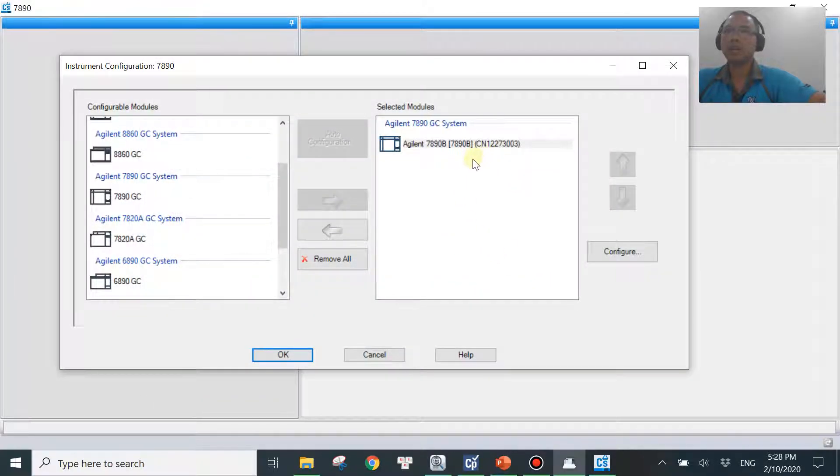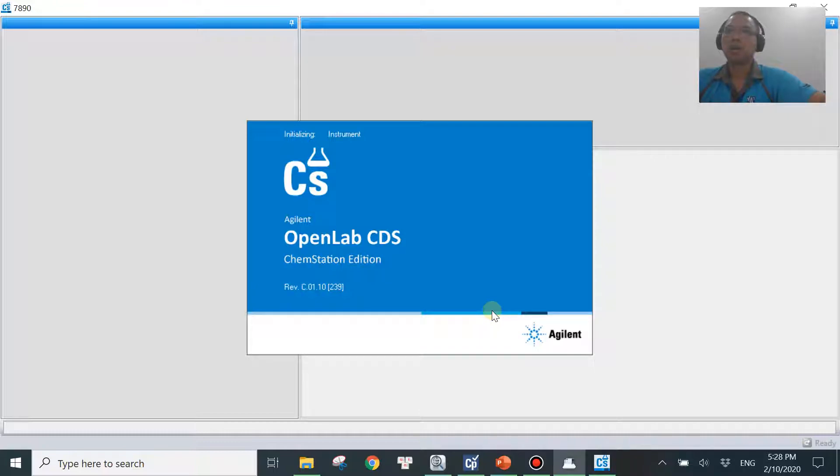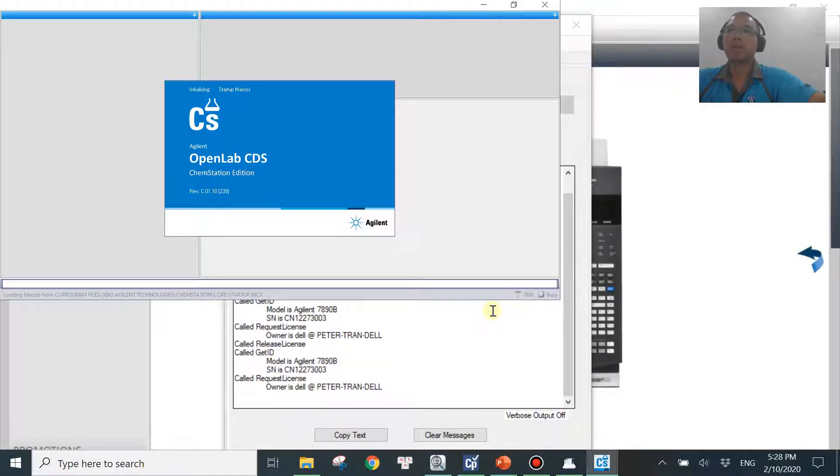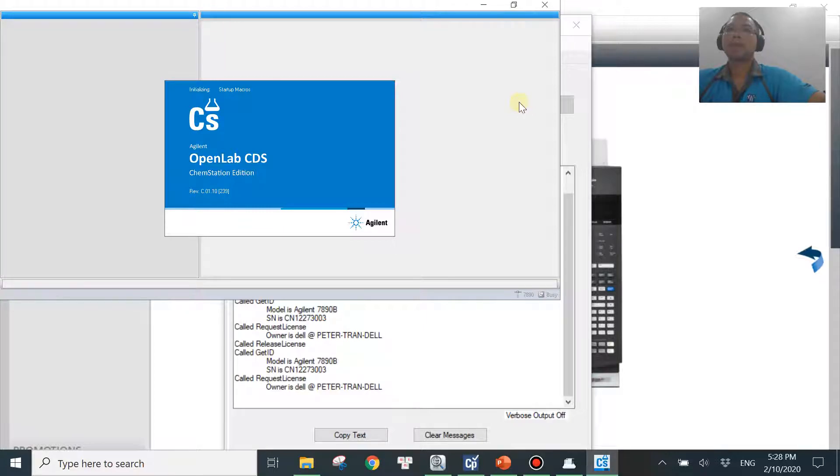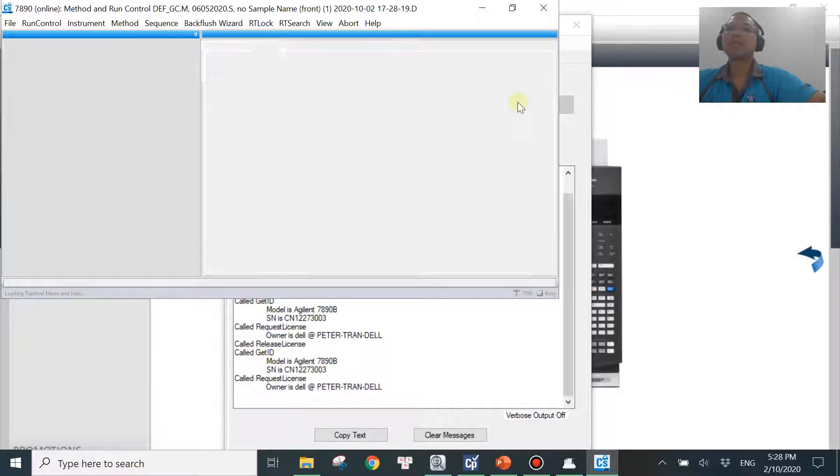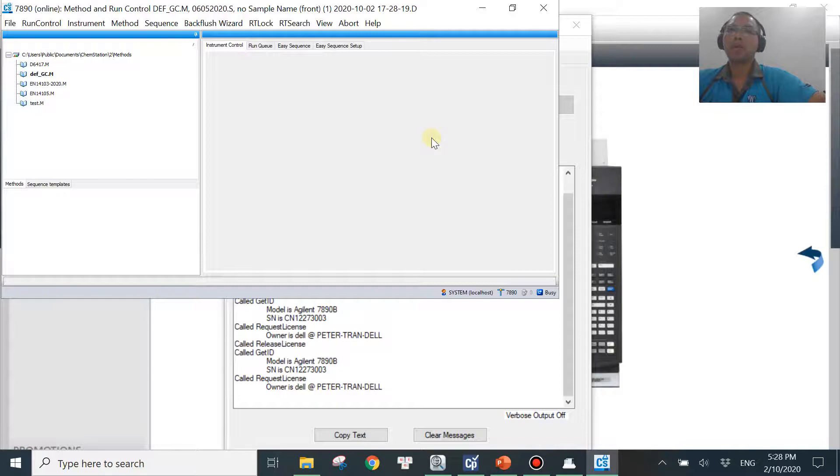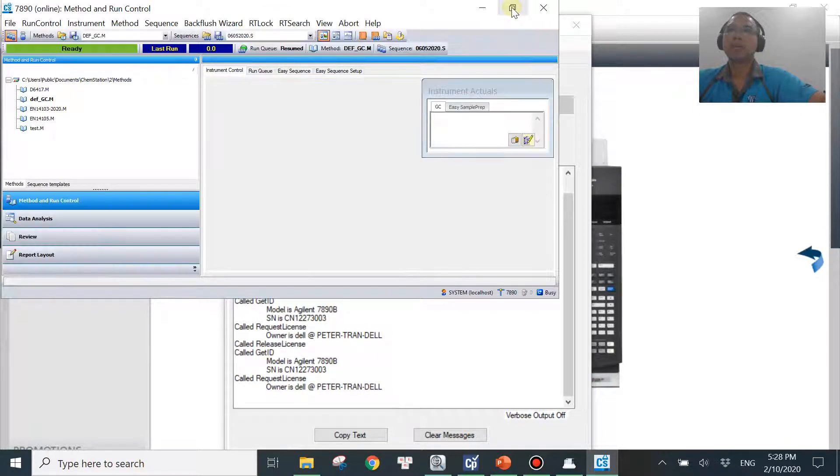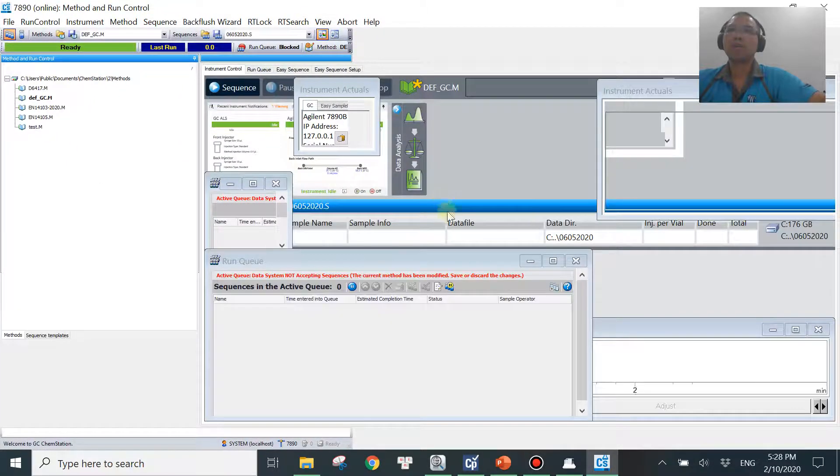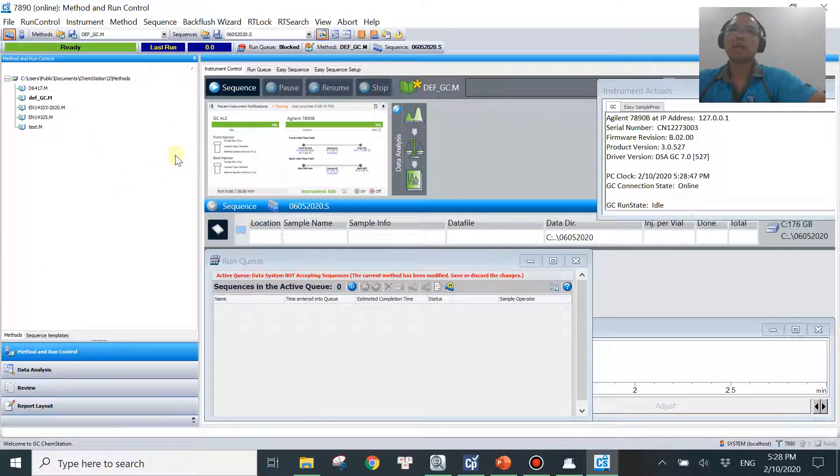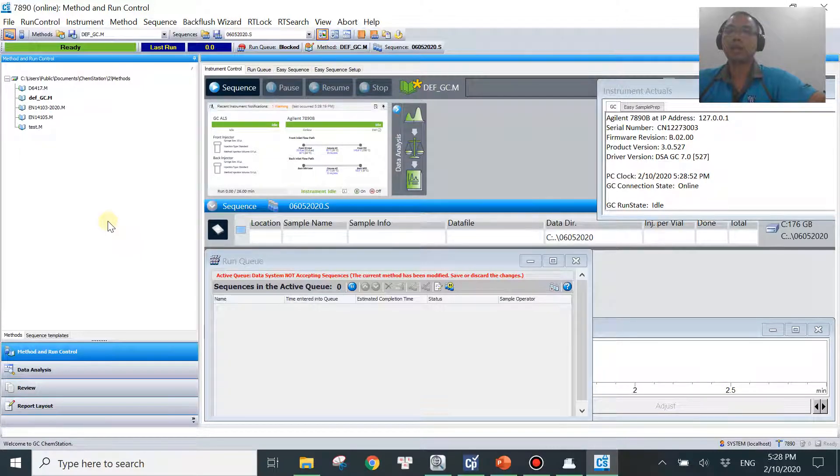And then the GC is configured successfully. Just hit okay. And then the software will be able to generate and to launch successfully. And then you can just start running your data to acquire your data, change your method, whatever, as normal. No more error message. Let me maximize the window. There you go. ChemStation, no more error message. And the GC is able to be connected successfully without any more errors like that.